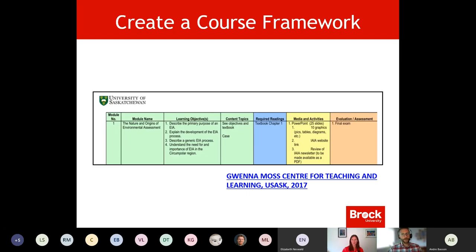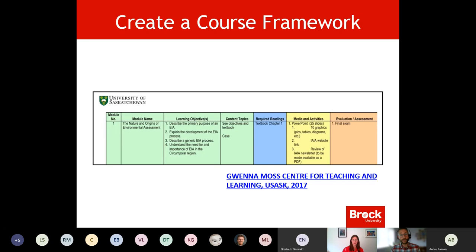We talked a bit about structuring a course. This is a snippet from something the University of Saskatchewan's teaching and learning center recommends and uses for its instructors. It's an Excel document stylized with color and meaning so you can get a quick sense of it. Being an Excel document, any of us can create that and customize it in a way that makes sense to us as instructors and course builders. Each row could represent a different module, week, or topic.